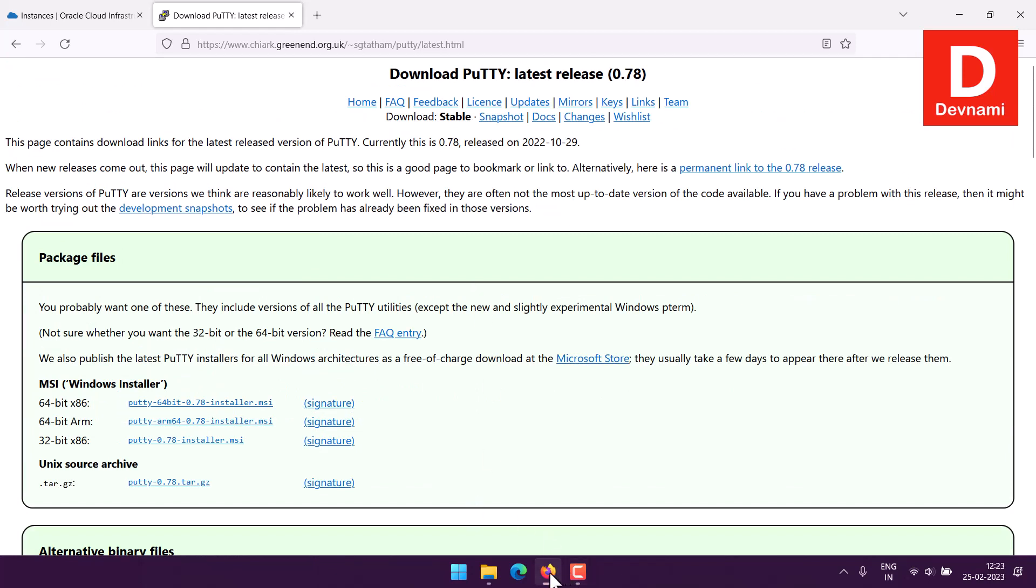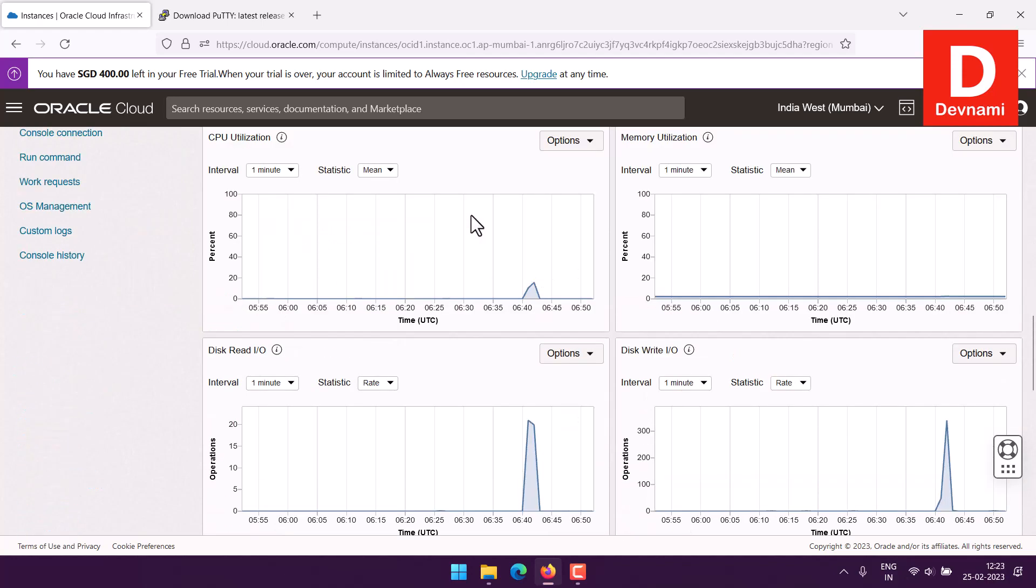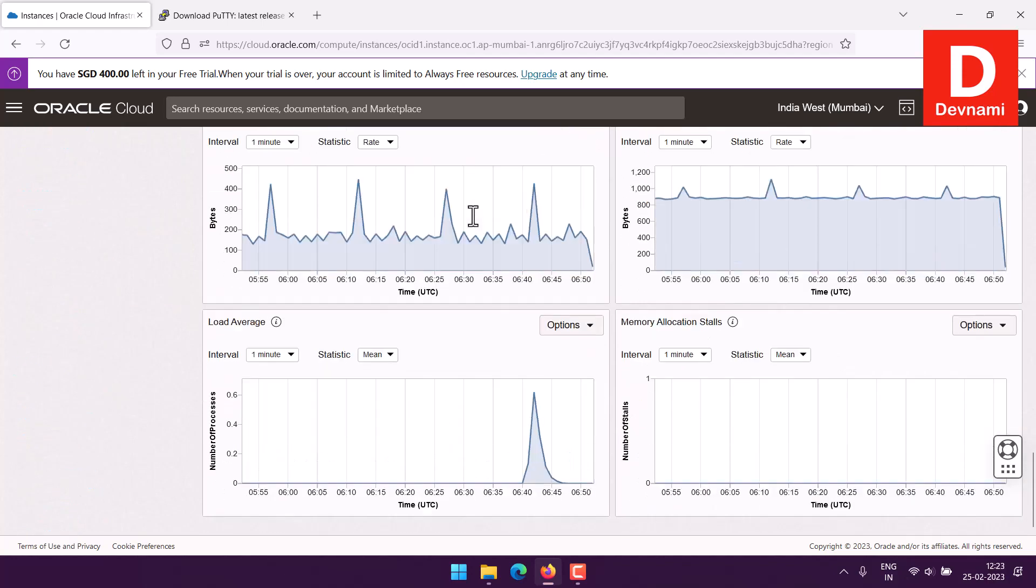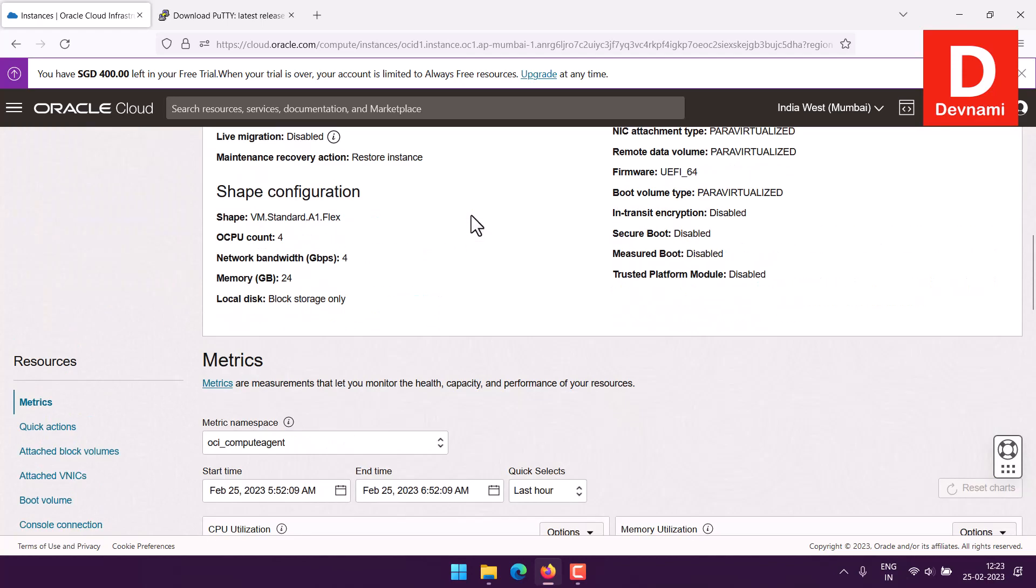I have downloaded PuTTY and PuTTYgen. While creating this instance I downloaded two keys, one being private and one public, and those keys I can use to access this instance.